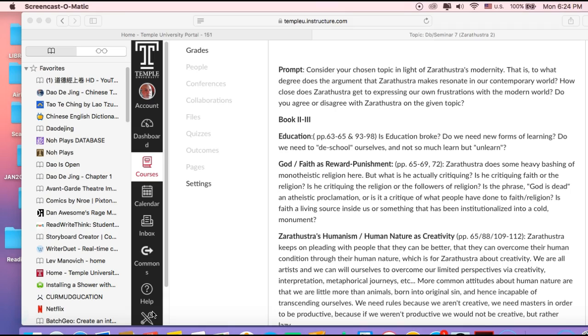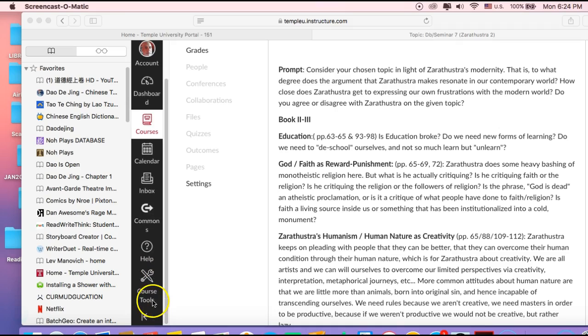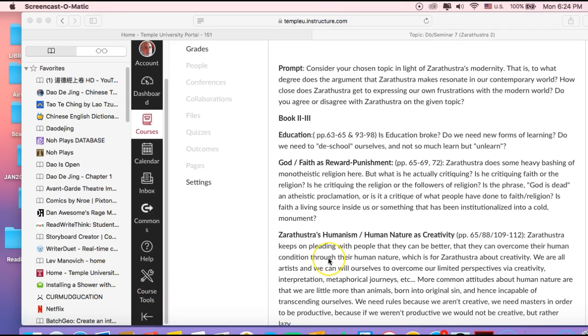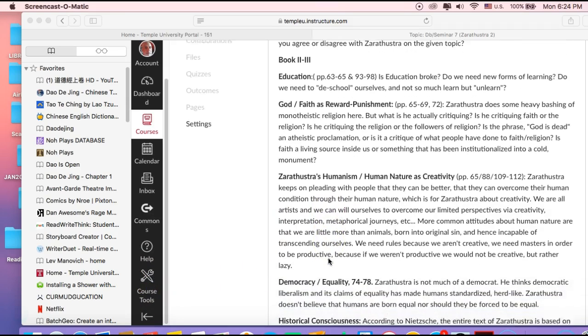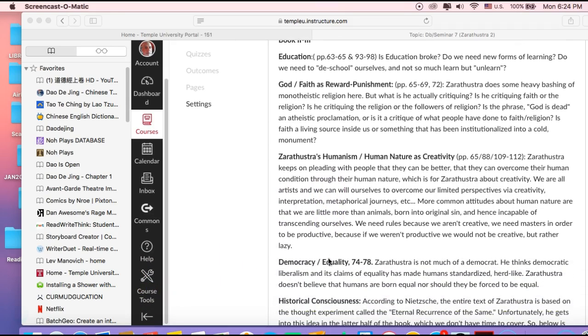That's something you could look to as well. Zarathustra's humanism - he's constantly proclaiming human nature as being creative. He makes a claim on human nature: it's creative in a very productive way, not creative in terms of chaos or laziness. His basic claim about human nature is we're all artists, or human beings are artists first, and...